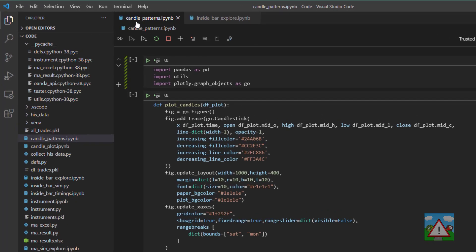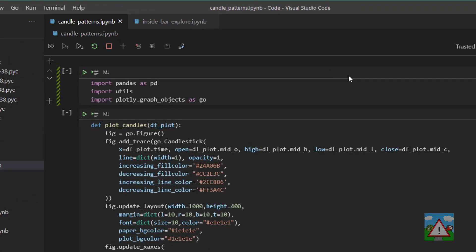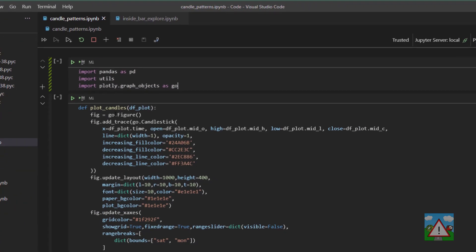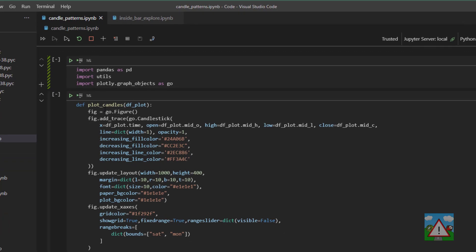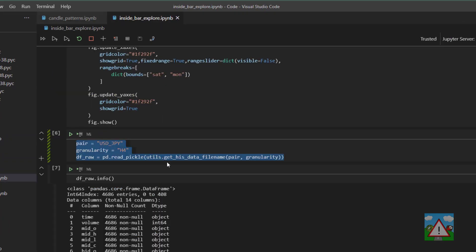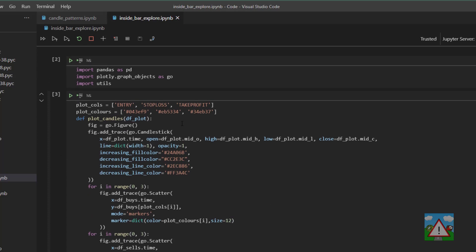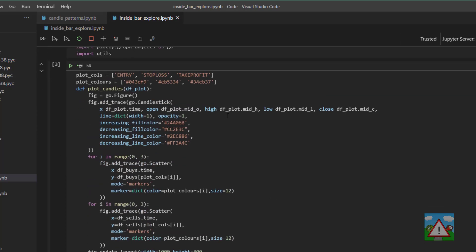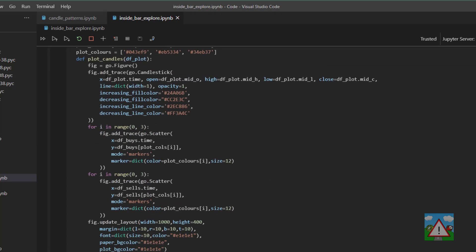So I've made a start with a new notebook called candlepatterns.ipynb and I've imported our usual imports at the top, and I've also stolen the plot candles function from the inside bar explorer. However, I noticed when I was just copying that over before clicking record, there's a pretty bad bug in this function here.